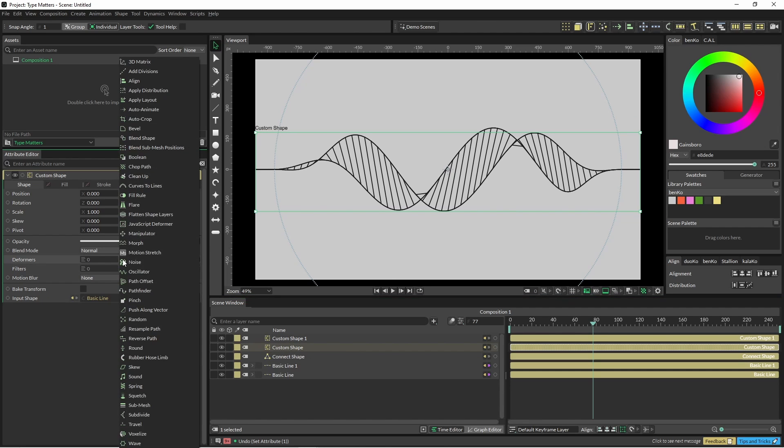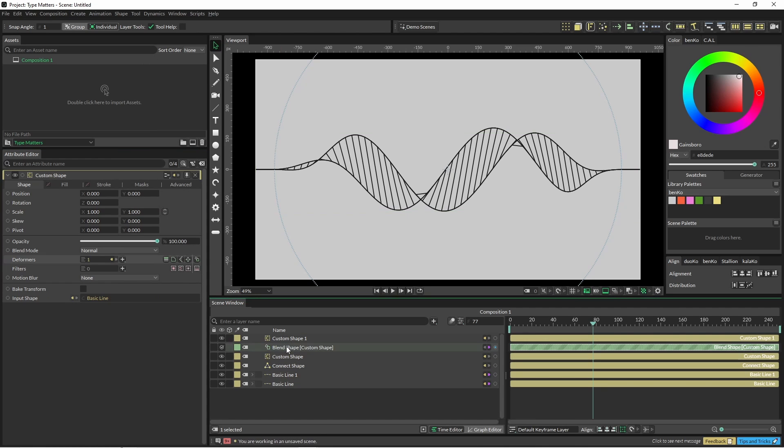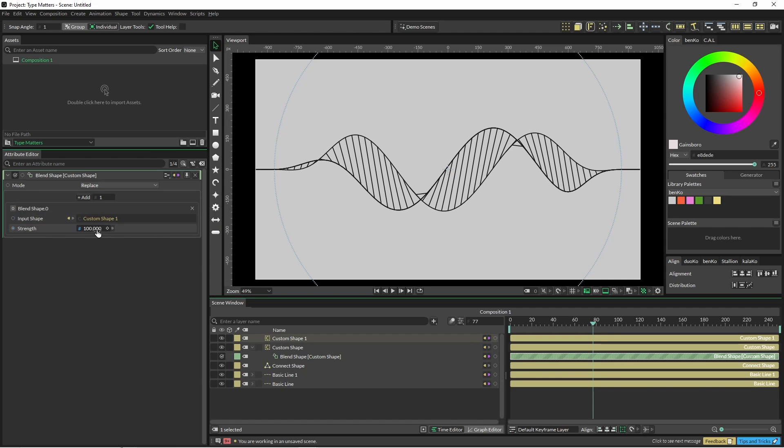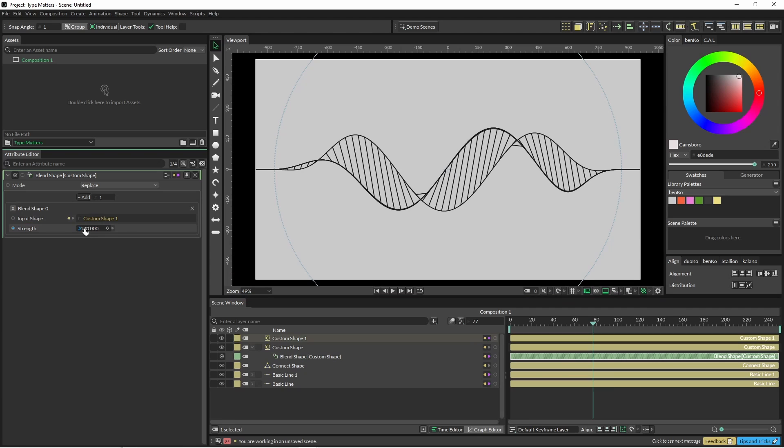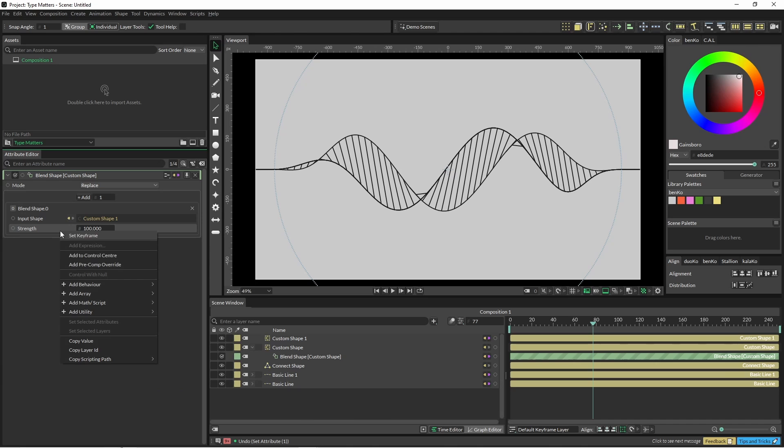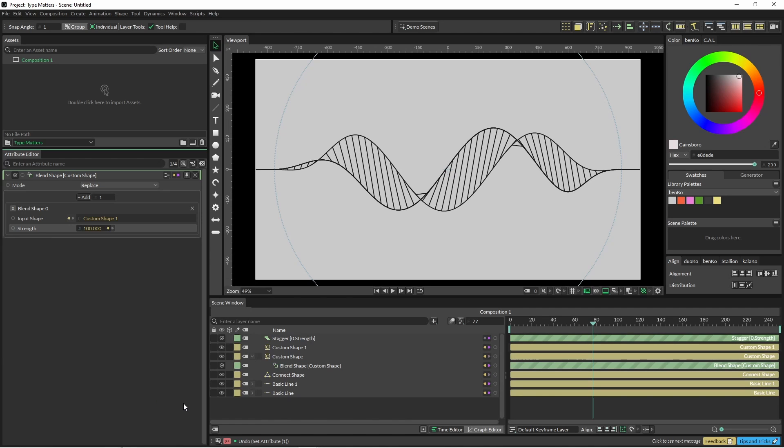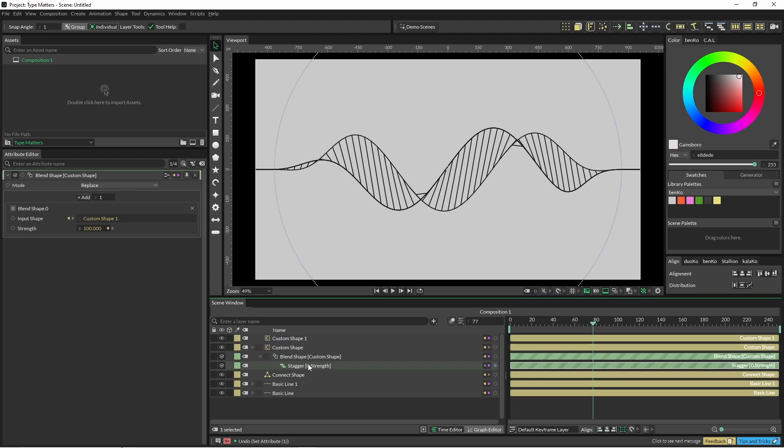And I'm going to put this into here and now we can see that this line is going to be blending between those two. So to do that when we put it into our duplicator we're going to use a stagger. And that stagger, it's going to go from zero to 100.